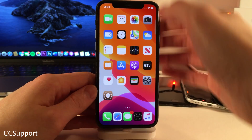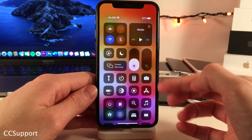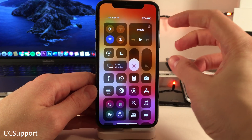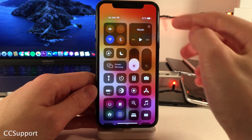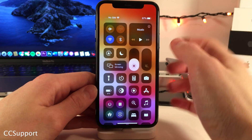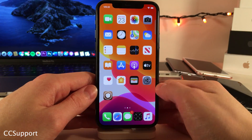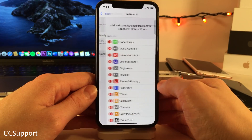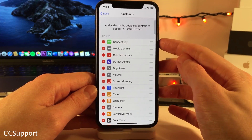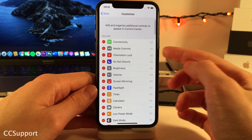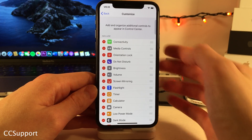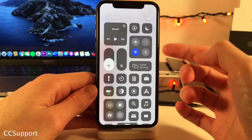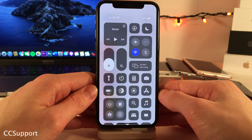Normally in iOS, Apple only allows you to customize the bottom portion of your control center. They do not allow you to customize the top portion, so you cannot rearrange or remove those items by default. However, with CC Support, you're able to do that. If you jump into Settings, Control Center, and Customize Controls, options like Connectivity, Media Controls, etc. are now added, so we can rearrange them and remove them, just like any other control center module.